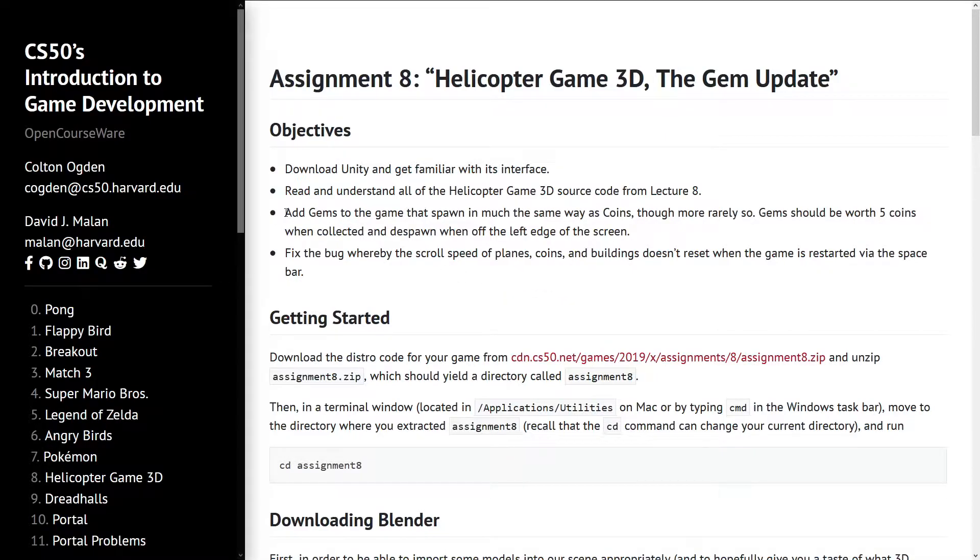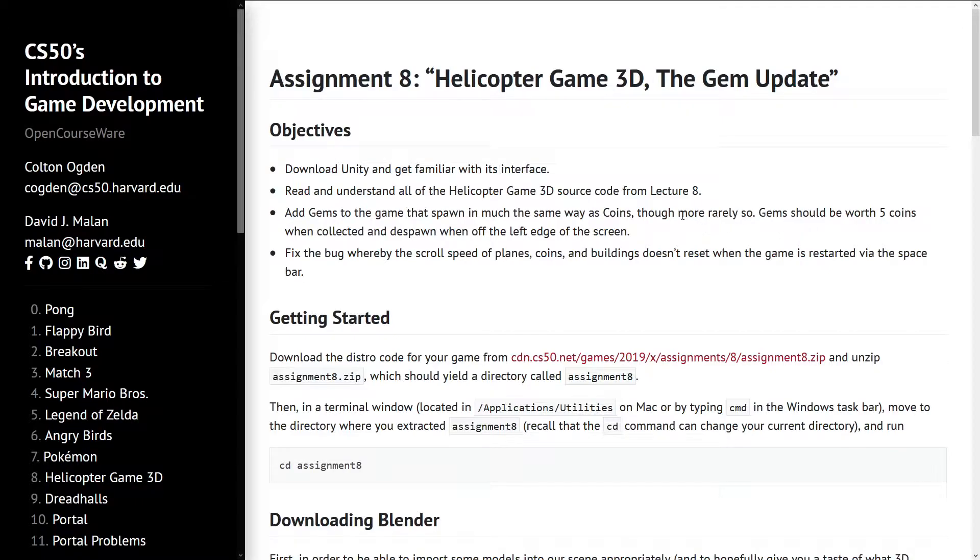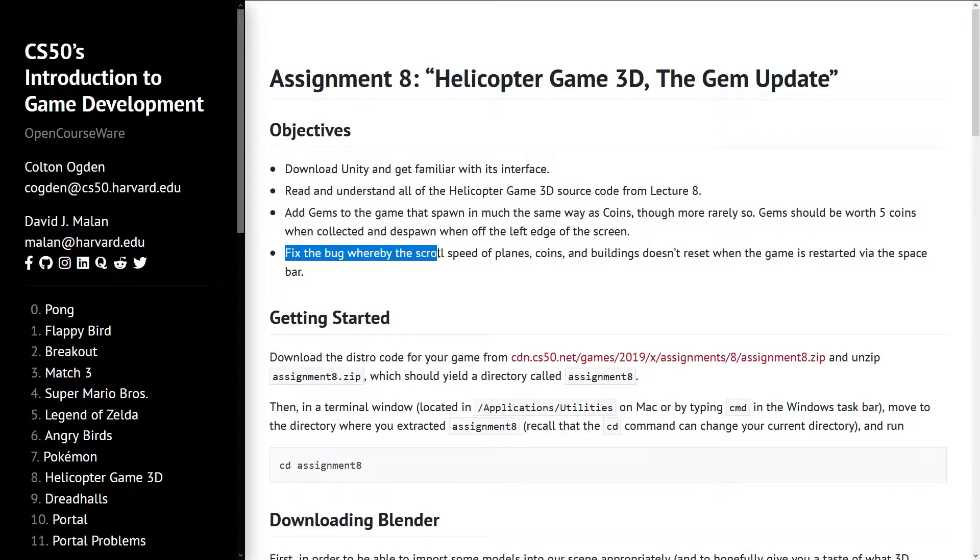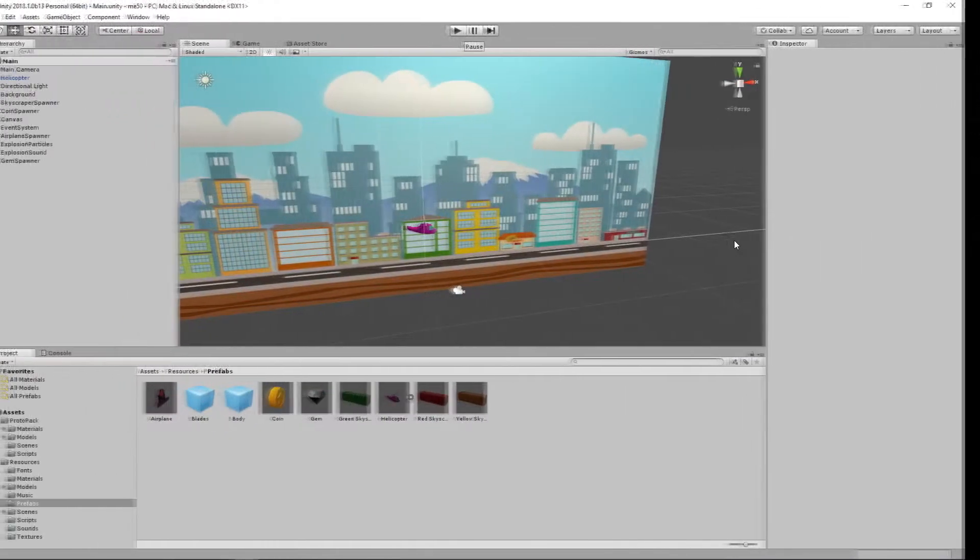We have to add gems to the game, which are similar to coins, but they should be worth five coins and should spawn more rarely. We also have to fix a bug where the scroll speed of planes, coins, and buildings does not reset when the game is restarted.